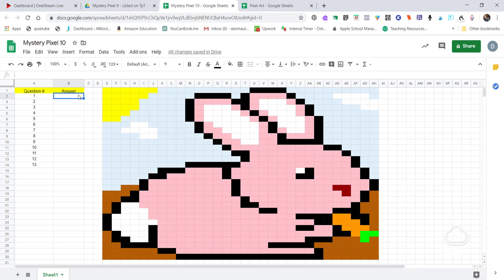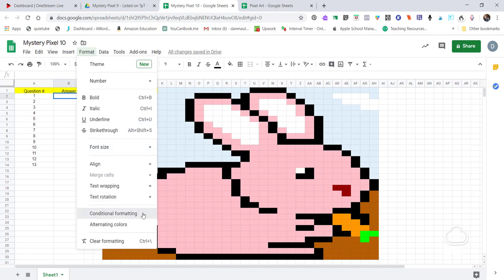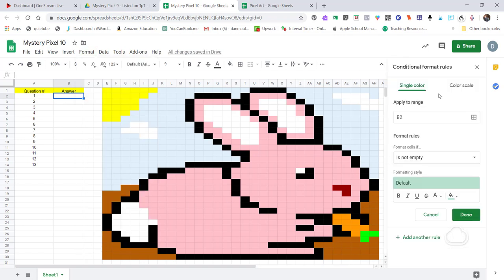To do this we're going to use conditional formatting. Right now for question number one I don't have anything in there. I usually start with the picture and format first, then do the questions later — though you could do the opposite. I like to get all the conditional formatting done ahead of time. So for box B2, I'm going to click inside that, go to Format, then Conditional Formatting, and it opens up a side panel.